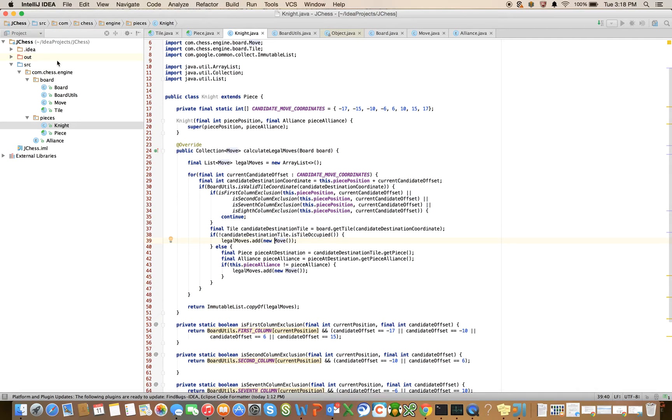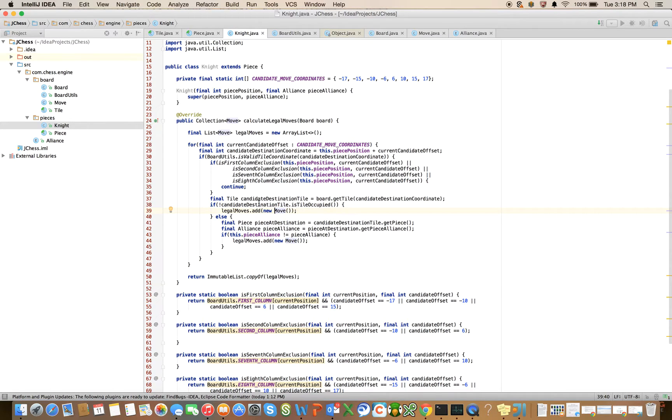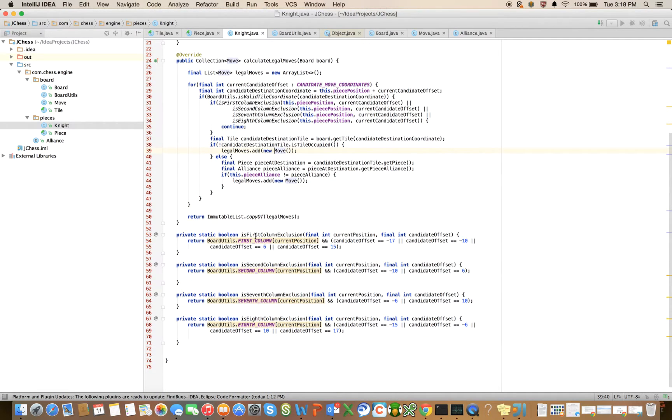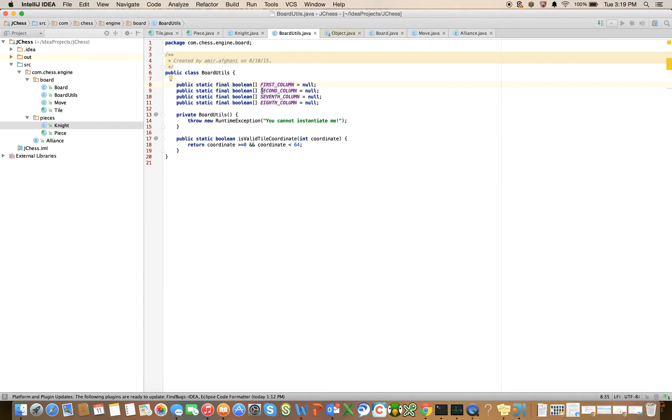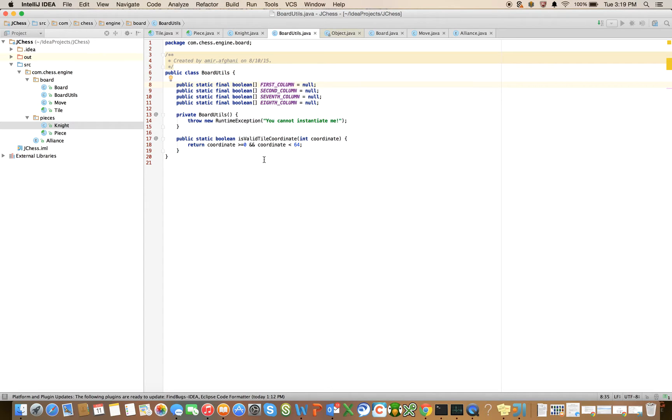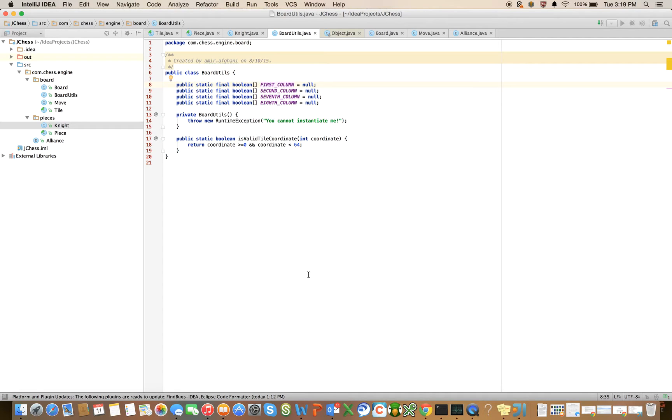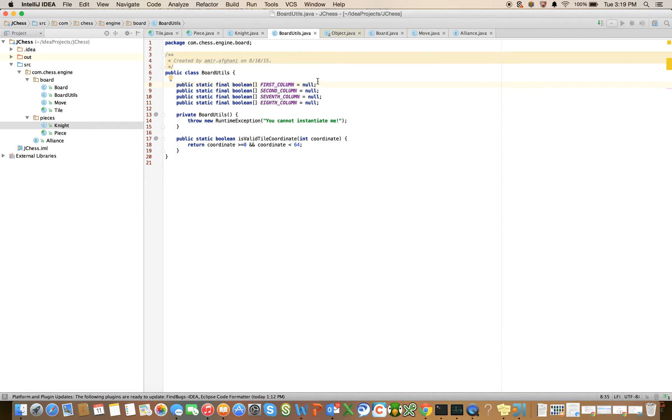But before I do that, I want you to recall that as I was building out the knight class, I introduced these constants. I said that I would have an array of Booleans that represented the first column, an array of Booleans that represented the second column, the seventh and the eighth. And I said it's going to be an array of Booleans of size 64, which happens to be the size of a chessboard, and only the indexes that correspond to the first column of a chessboard will be turned on. All of the others will be turned off. But I didn't really implement that.